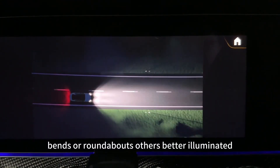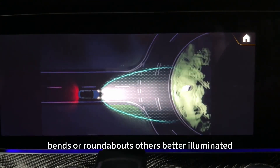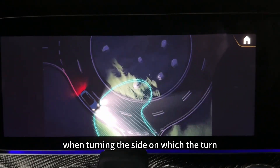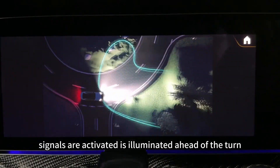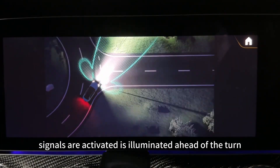Bends or roundabouts are thus better illuminated. When turning, the side on which the turn signals are activated is illuminated ahead of the turn.